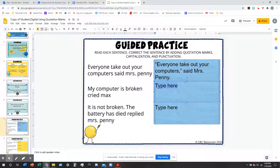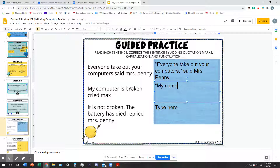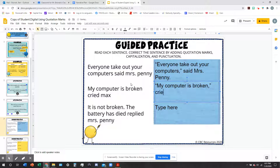Let's do another one. 'My computer is broken,' cried Max. There are a couple of mistakes to fix. I start with my quotation mark, type 'My computer is broken,' then put a comma and the closing quotation mark. The other problem with this sentence is that 'Max' is not capitalized. In the tag, make sure you capitalize the person's name.